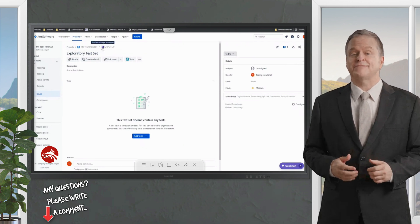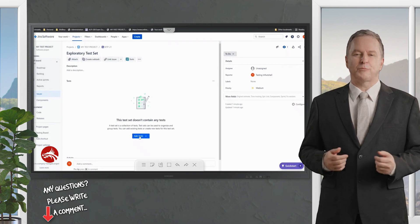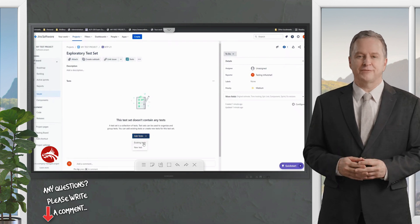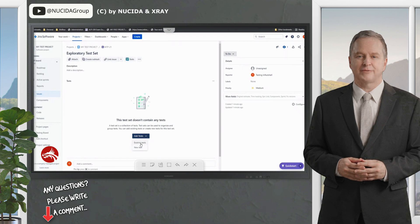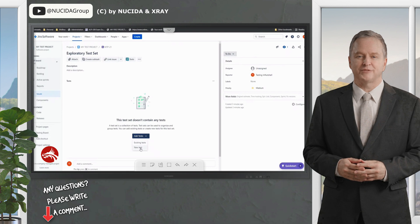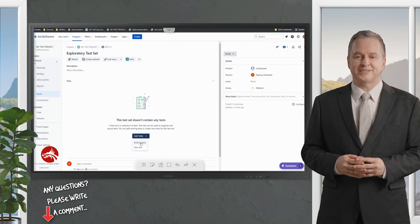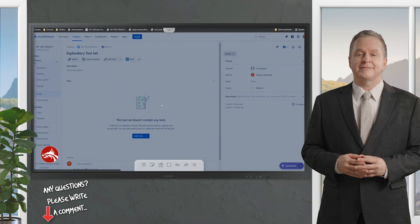After creating this test set, we can add tests. So I have two options: to create new tests or to add existing tests. You already know the new test will take a few moments to create a test with its test steps. Let's quickly jump into the existing test, as we have some tests with us and we can easily pull it into our test set.